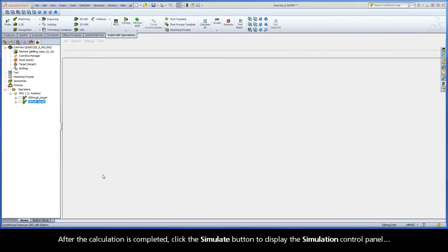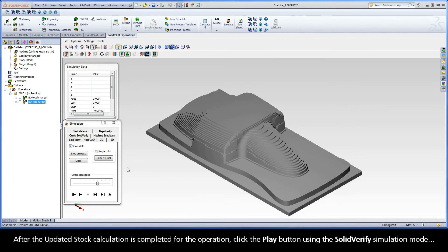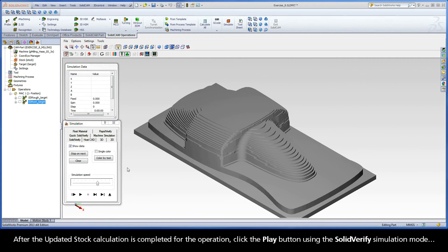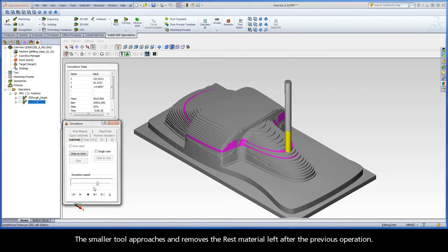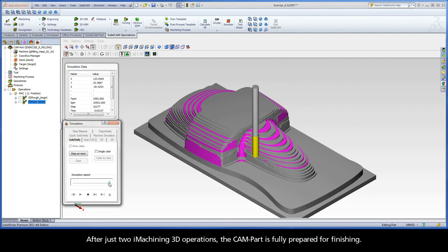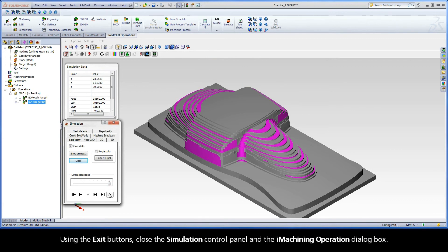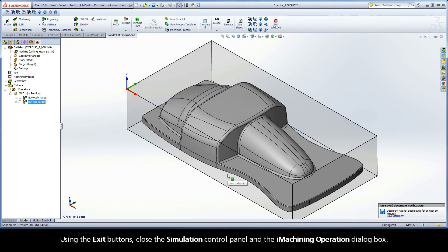After the calculation is completed, click the Simulate button to display the simulation control panel. After the updated stock calculation is completed for the operation, click the Play button using the Solid Verify simulation mode. The smaller tool approaches and removes the rest material left after the previous operation. After just two iMachining 3D operations, the CAM part is fully prepared for finishing. Using the exit buttons, close the simulation control panel and the iMachining operation dialog box.